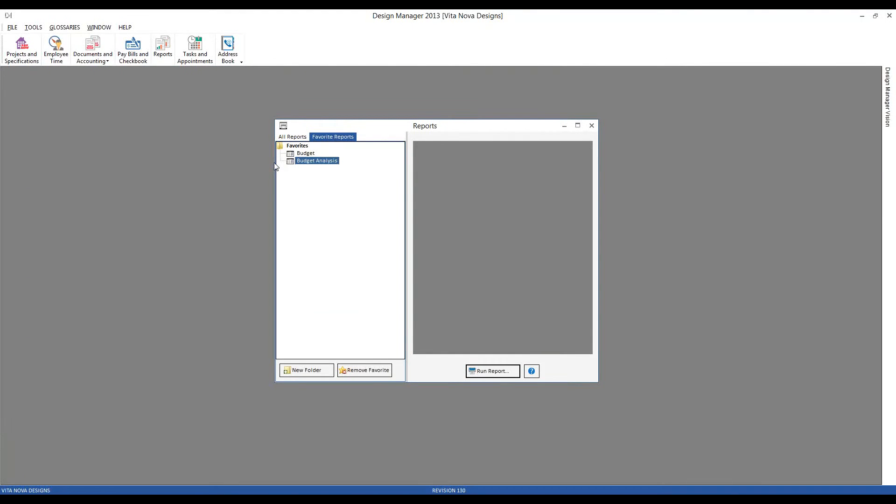So, in conclusion today, Design Manager allows us to create both a preliminary and enhanced budget document for our clients, and then allows us to monitor how we're progressing against our budget within the project using our budget analysis report. And with that, I'd like to thank everyone for joining us today as we discussed budgeting in Design Manager. Again, if you missed any of the webinar, feel free to go to our help center at knowledge.designmanager.com, go to the webinars menu, and go to Recorded Webinars. Again, thank you, and everyone, have a wonderful day.